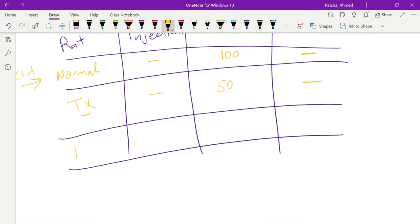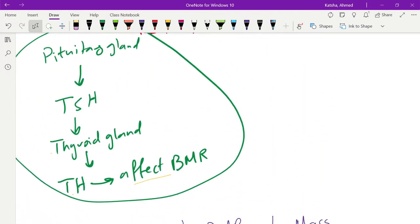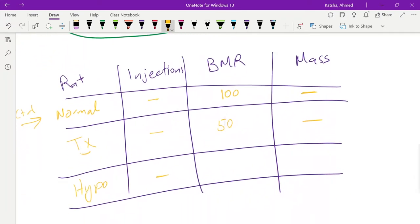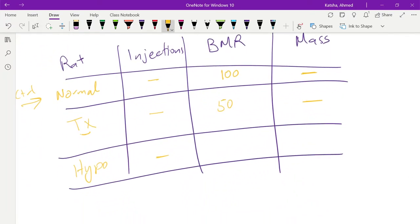The third rat, the one without the pituitary gland, also no injection. Without the pituitary gland, we are missing the TSH. Therefore, the thyroid gland is not receiving any stimulation. Therefore, the thyroid hormone release would be minimum. So the basic metabolic rate also would be minimum. So this was the first round — establishing the basal metabolic rate for each one of the rats.